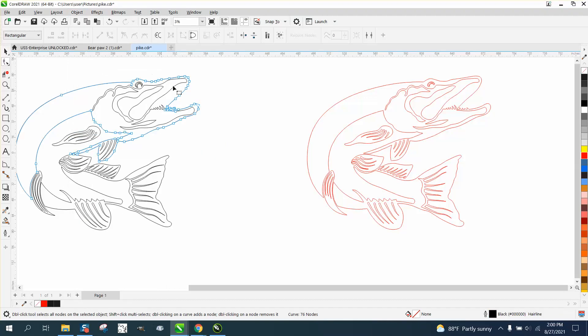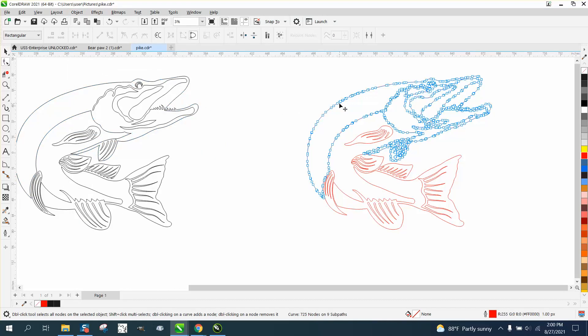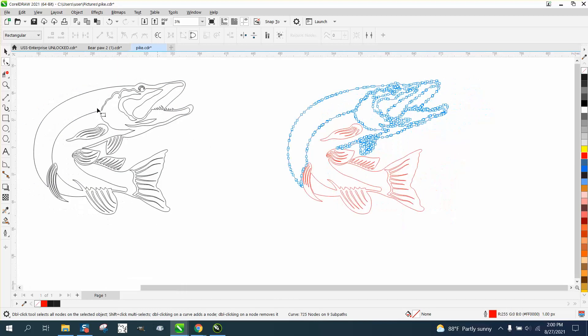So this one does have less nodes, but this one was free. This one, I don't know what a file cost.